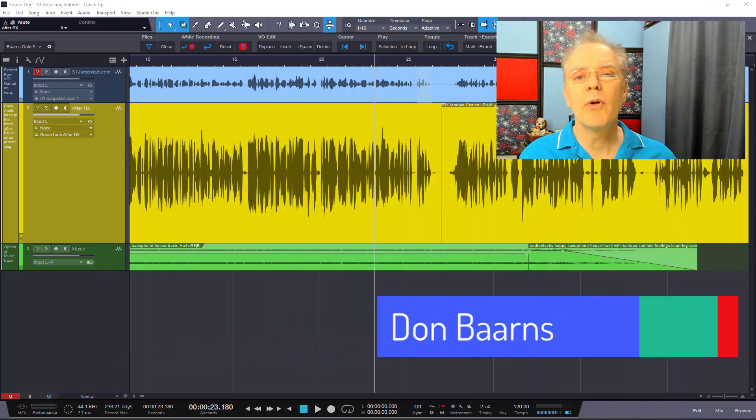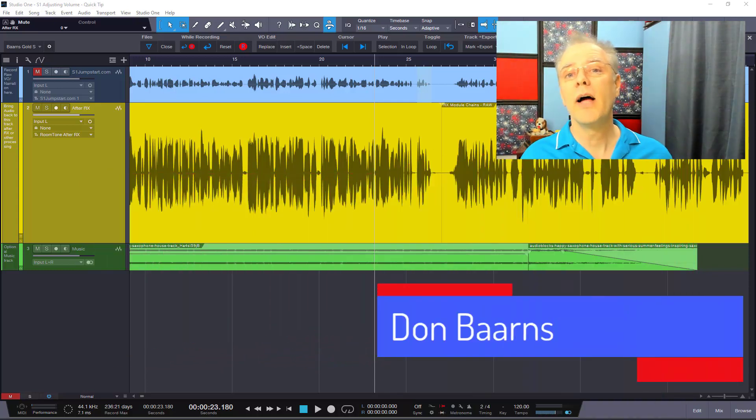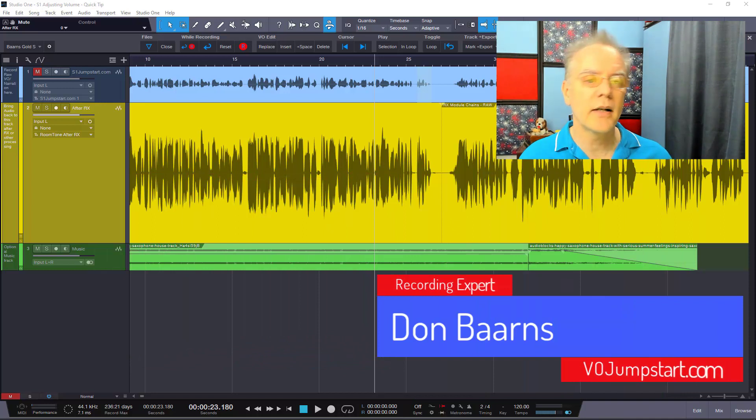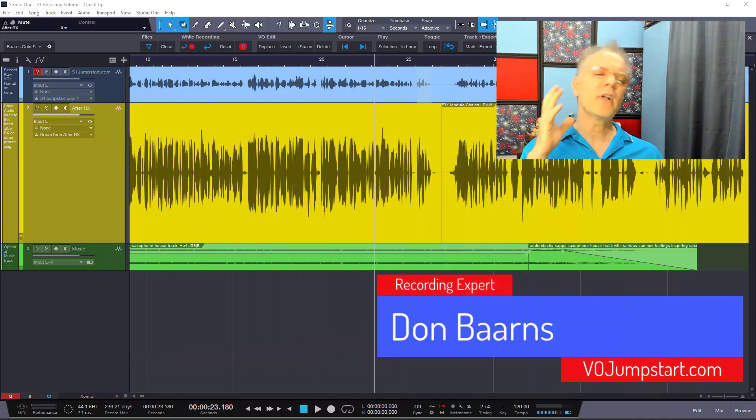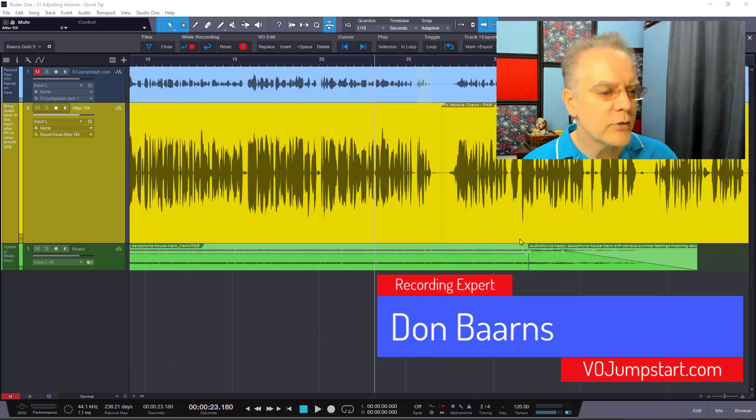Hi Don Barnes here, Red Barnes Audio, S1Jumpstart.com. So sometimes you just want to adjust something quick, here's the way to do it.